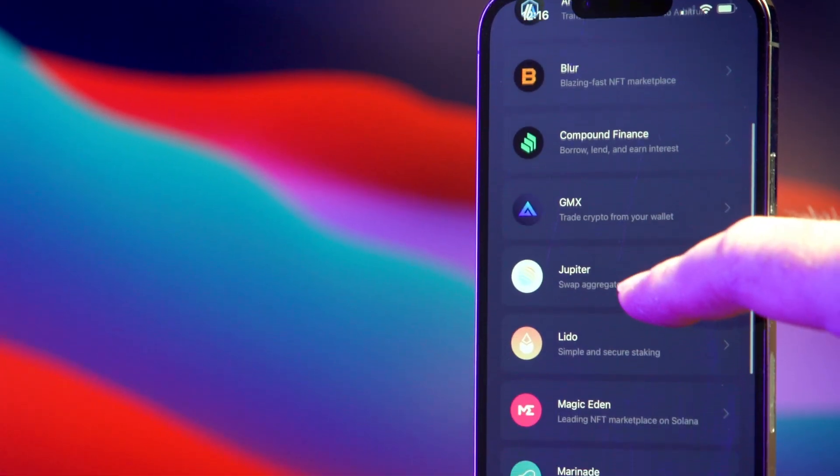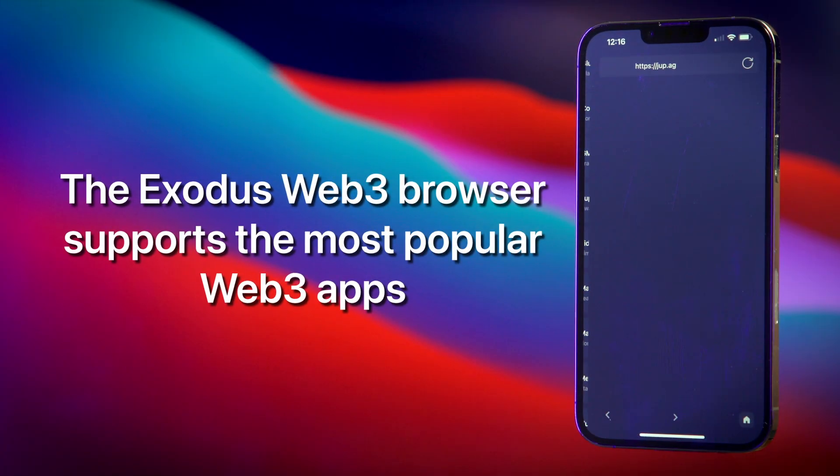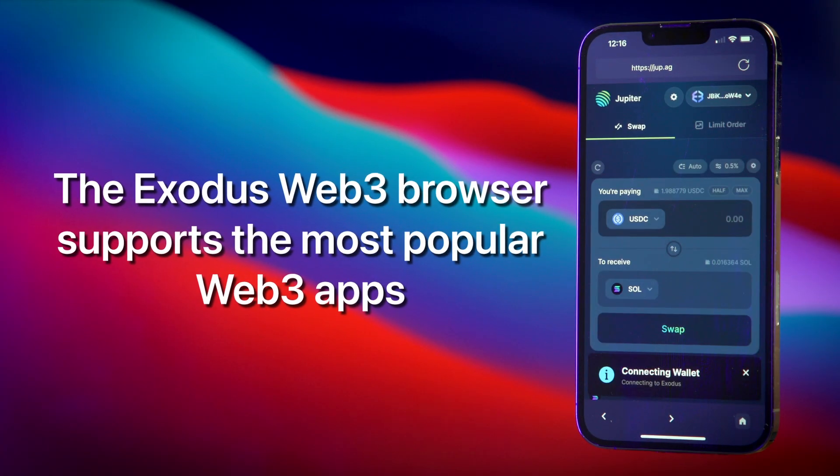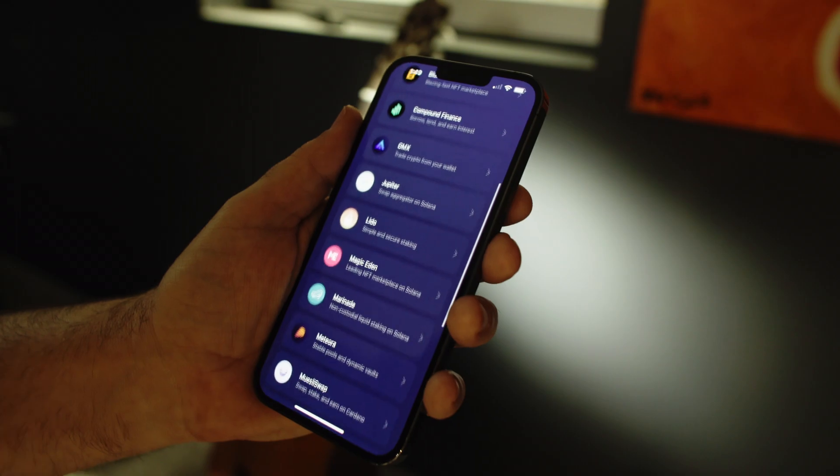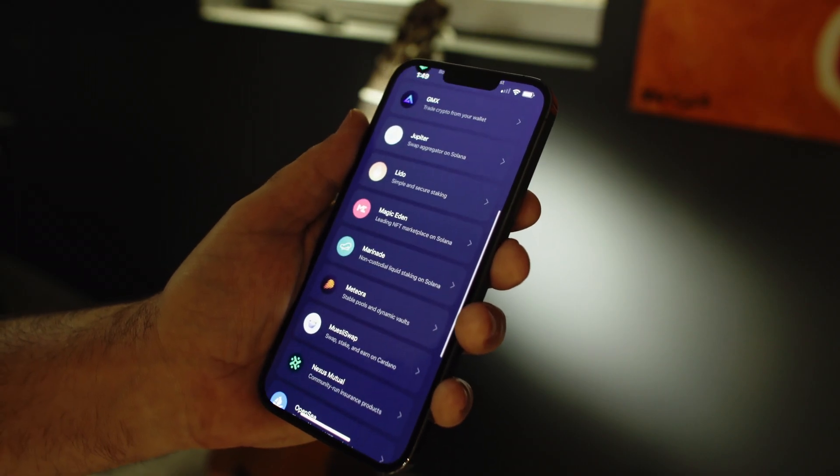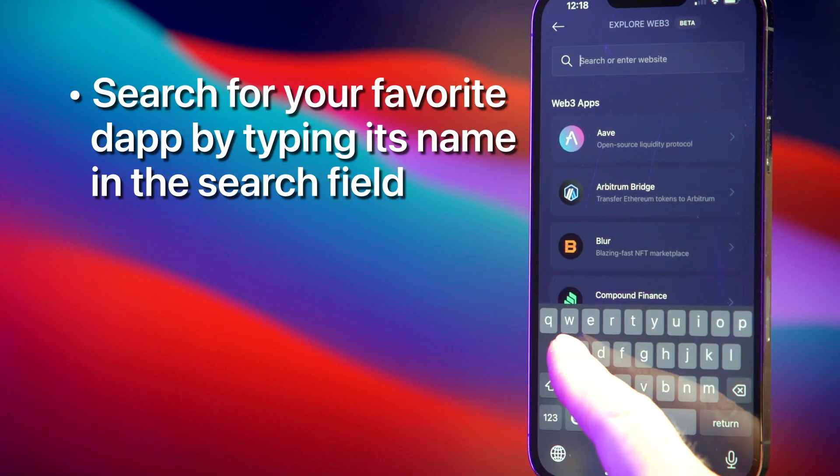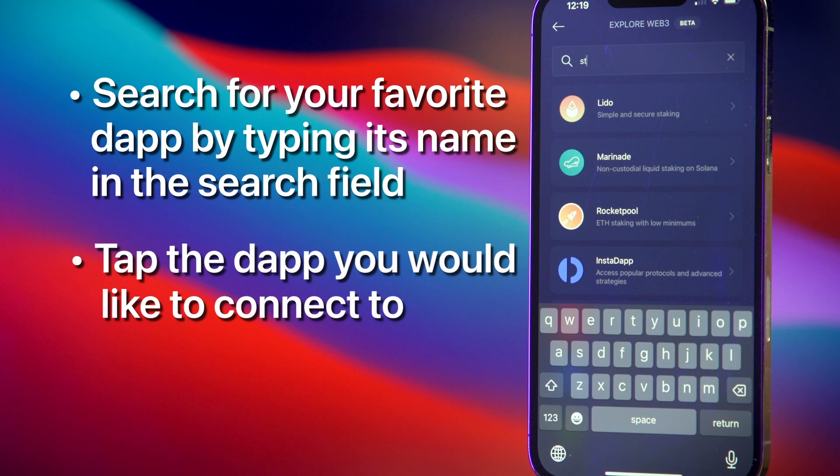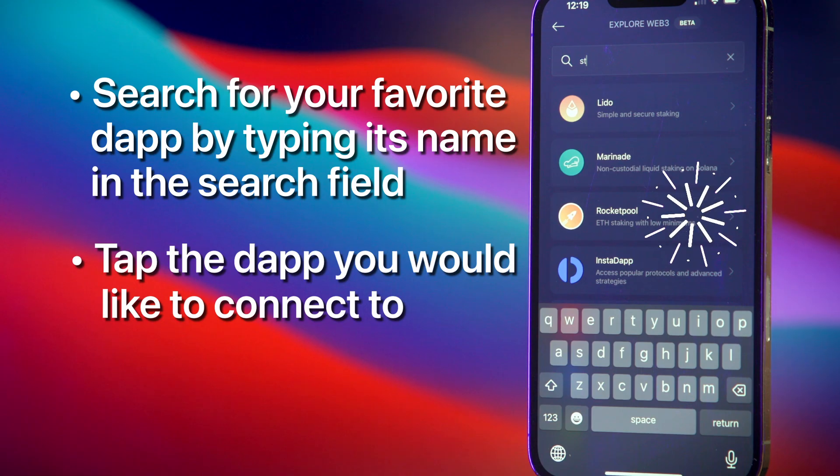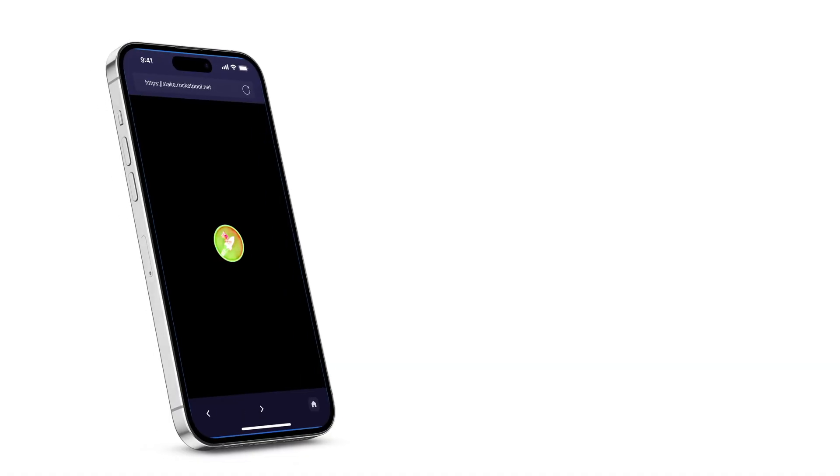The Exodus Web3 browser supports the most popular Web3 apps. Scroll down to see our curated lists or search for your favorite dapp by typing its name in the search field, and then tap the dapp you would like to connect to.